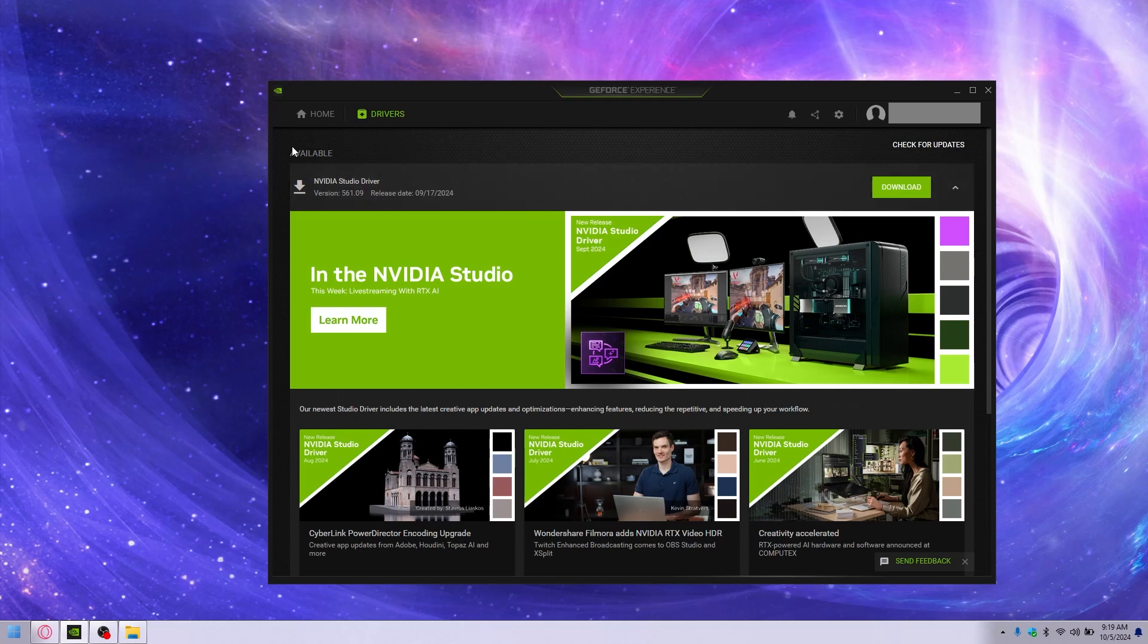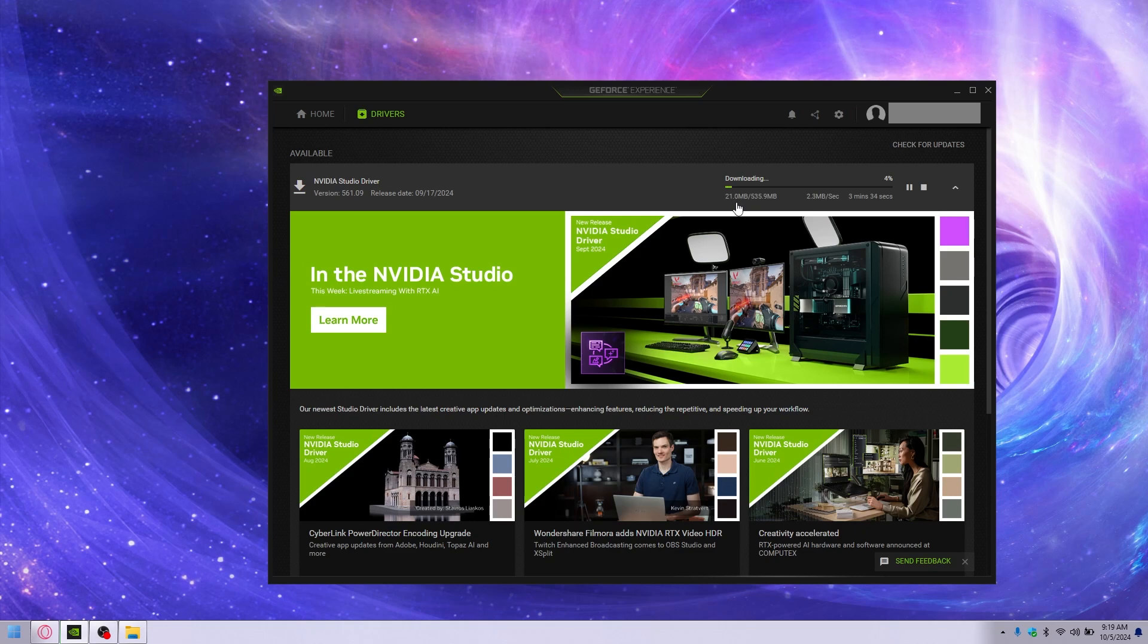If you have a problem with the NVIDIA Studio driver downloading but not installing, it doesn't do much of anything. I'll show you how to do that manually.